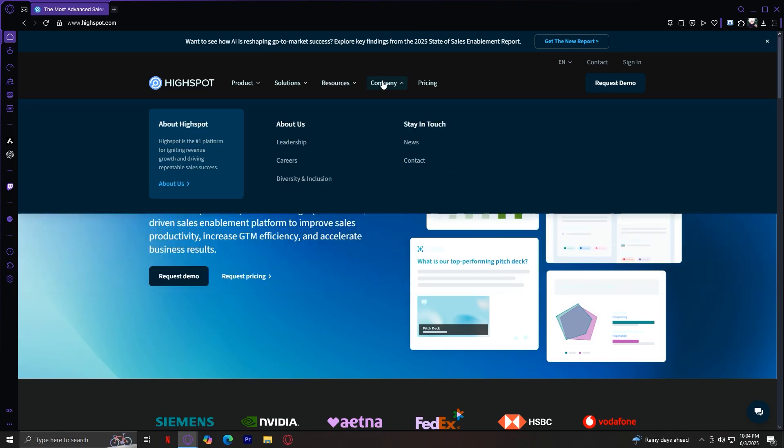Company, this tab tells you more about the company behind HiSpot. Who they are, their leadership, culture, and job opportunities.